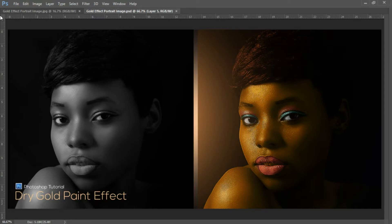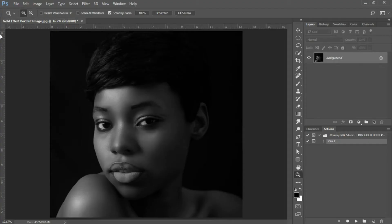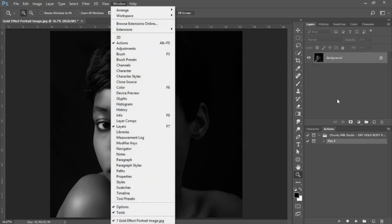Let's get started. The first thing you want to do is open up an image that you'd like to work with. If you would like to use this image that you see here, there'll be a link in the description for download. You're also going to want to download the Photoshop action available in the description — it's absolutely free and a great resource to add to your graphic design toolkit. Once your image is open, open up the Actions panel via Window > Actions.